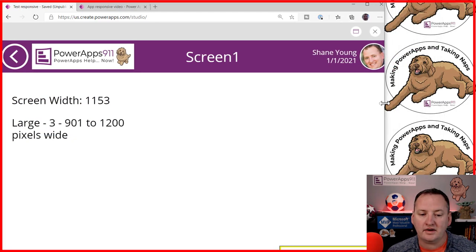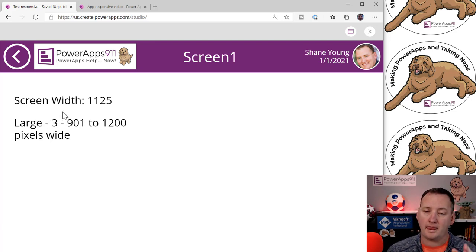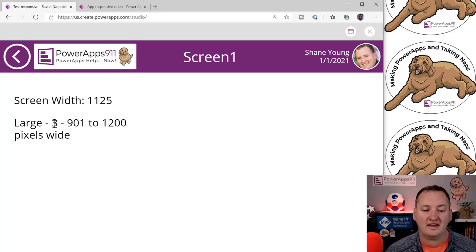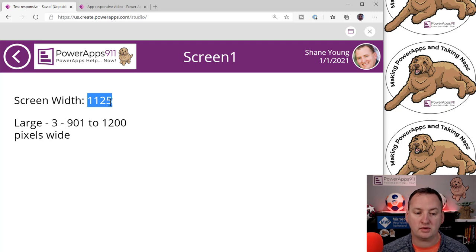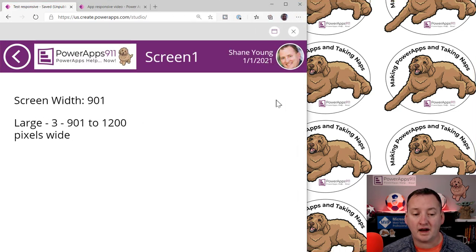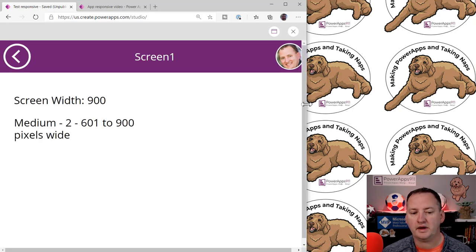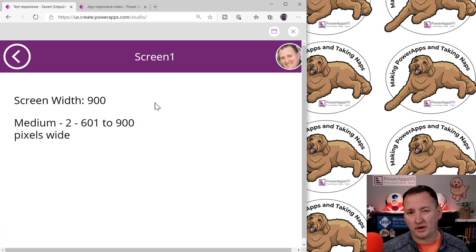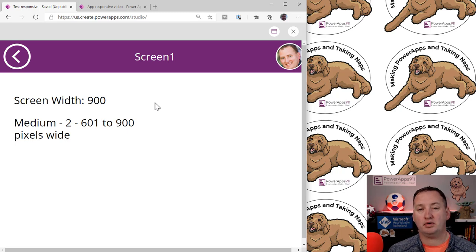If I drag this down to 1100 pixels, the screen breakpoints change. Screen breakpoints are these predetermined container sizes. My 'large' equates to three, and it is between 901 and 1200 pixels wide. Right now we're at 1125, that's why we're there. If we go to 901, we're still large, but as soon as we hit 900 — one of our breakpoints — we drop into medium.